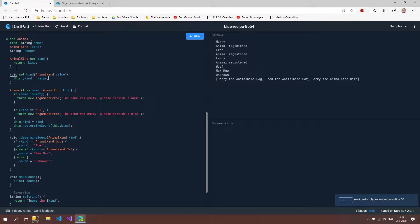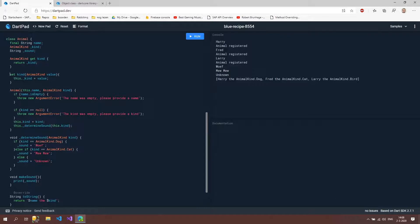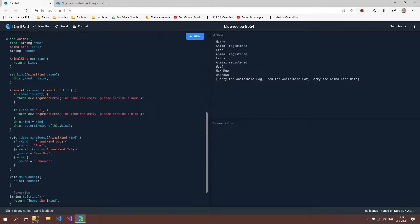And it's saying something. It says avoid return types on setters. Okay. So we delete that. So that is better. And if we now run it, then it should be fixed again. So everything works fine.